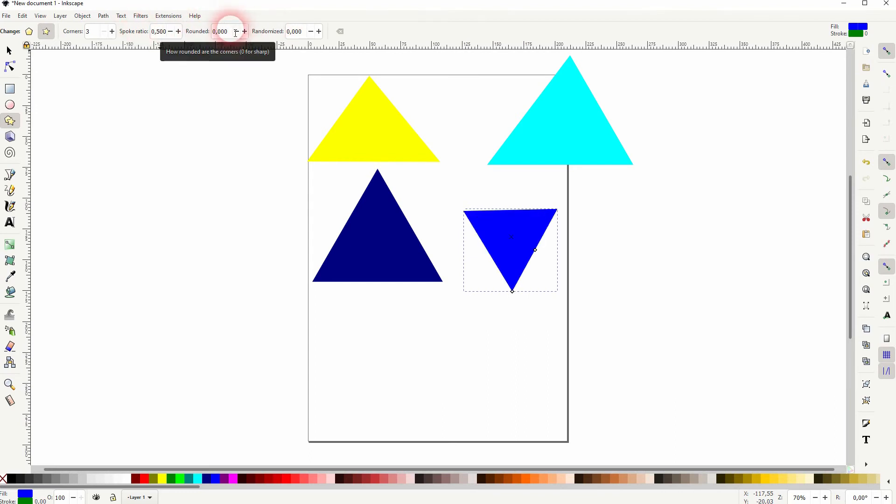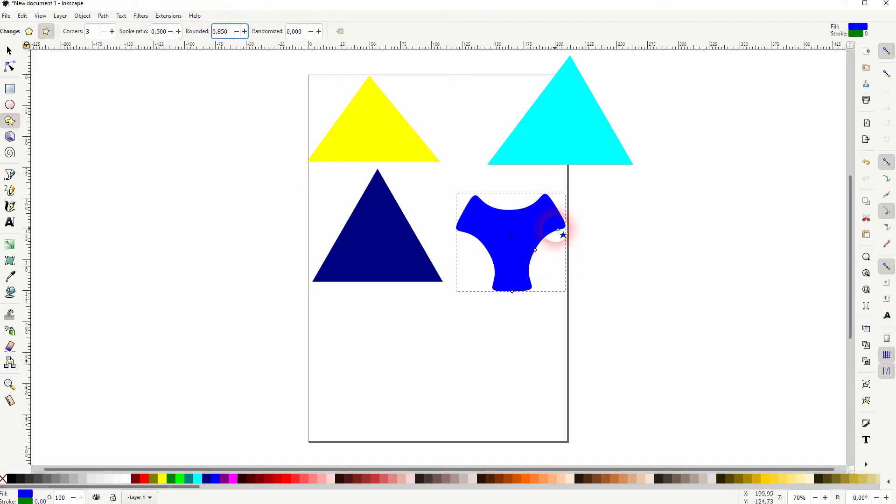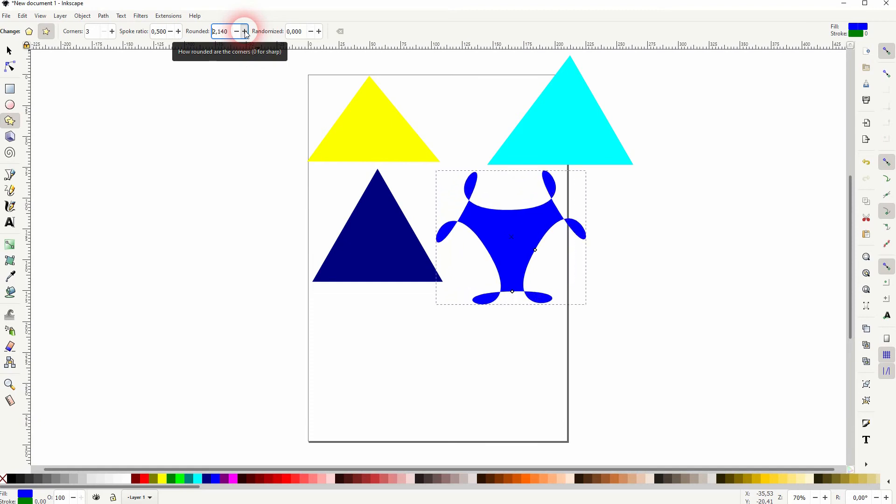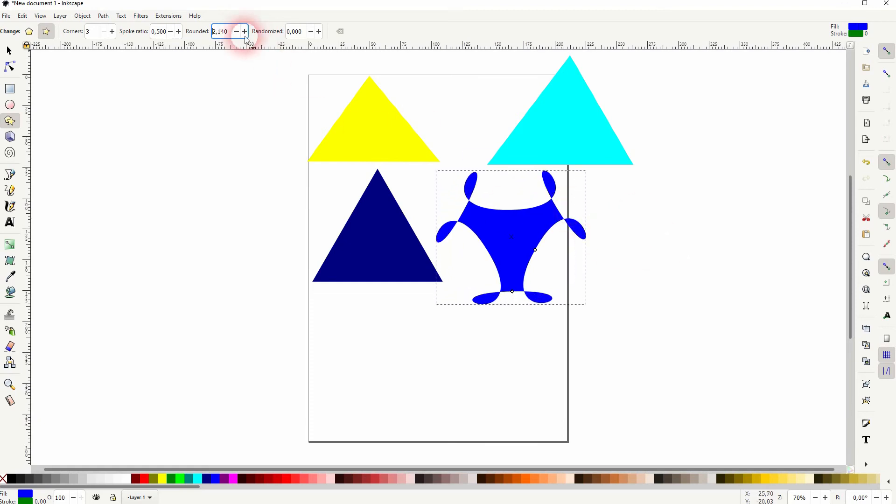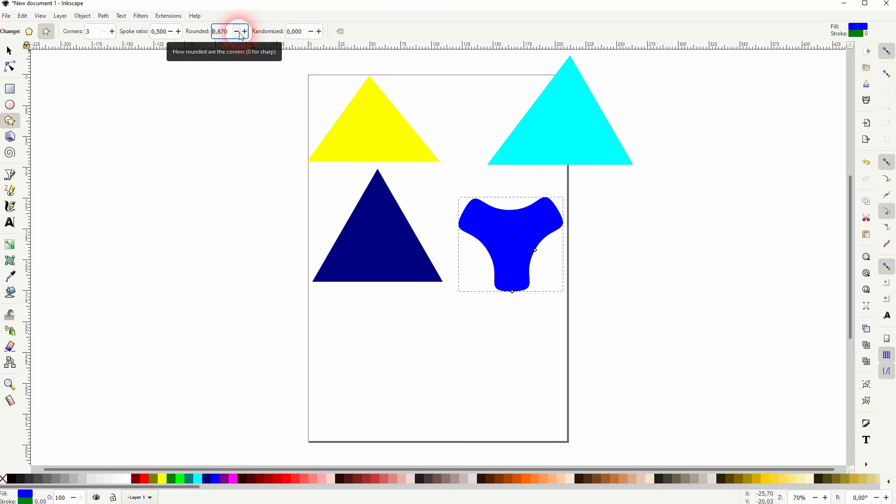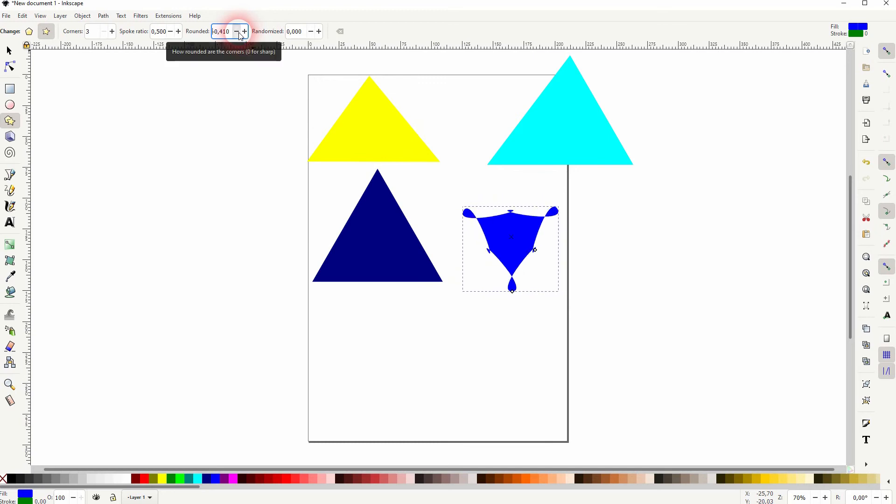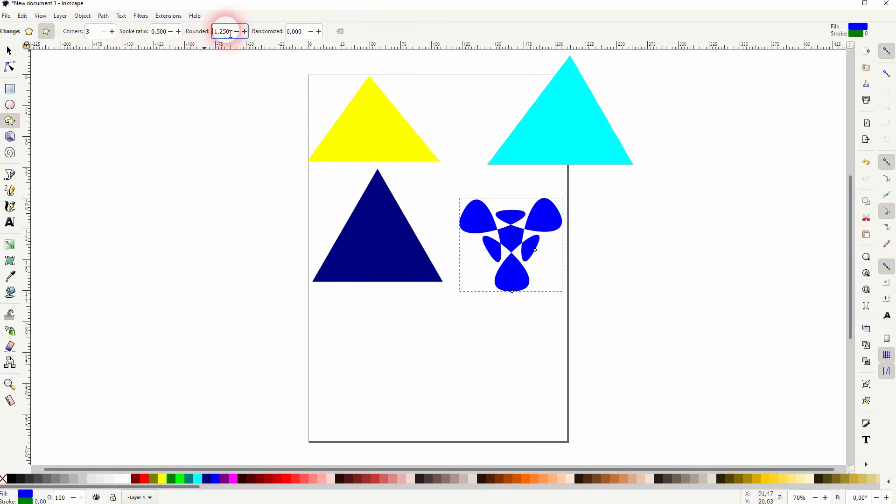Rounded, it doesn't create rounded corners. Instead, it does this. So it does it in both directions. Make sure it's set to zero.